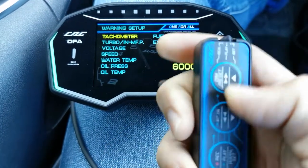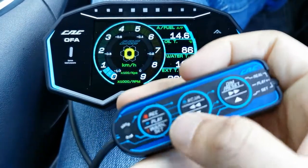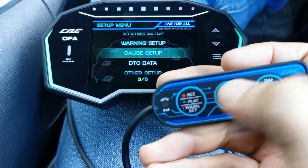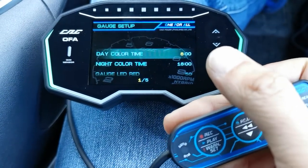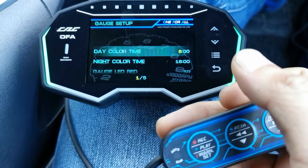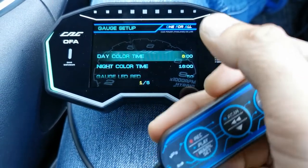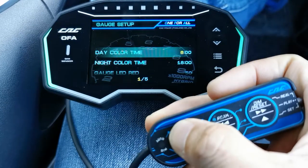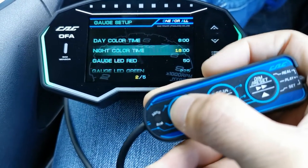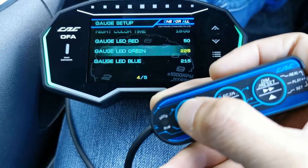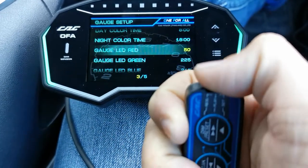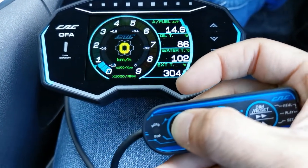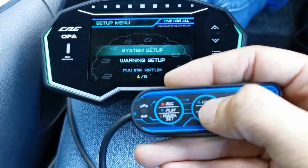Let's move to gauge setup. There's a daytime color scheme and a nighttime color scheme you can set separately. You can set the time for when daytime and nighttime color schemes switch. You can explore these yourself — it's quite straightforward. There's also gauge LED settings. Basically this covers how to navigate, what's available to change, and how to change them.